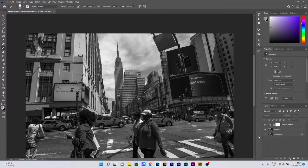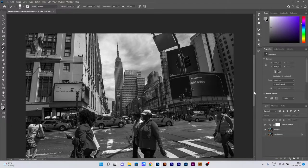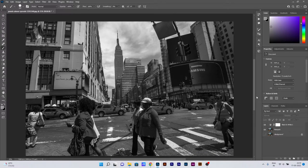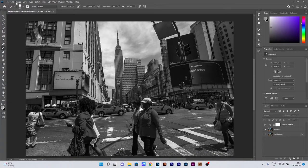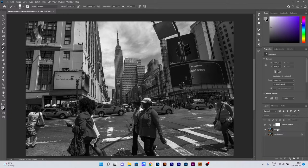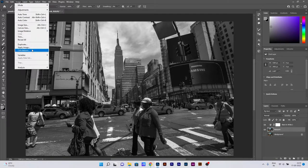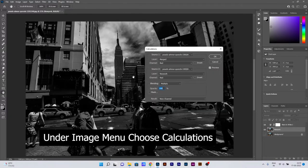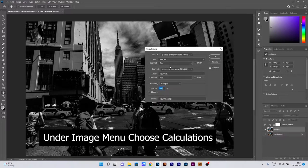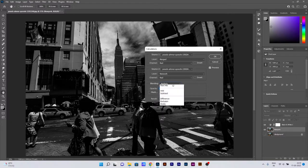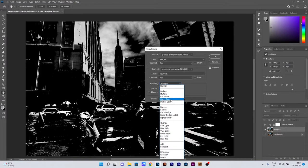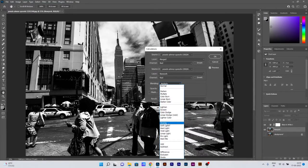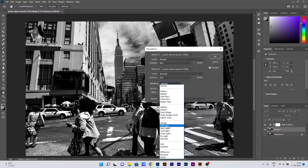There is also an alternative method which we can use to do the same thing. For that, we need to go to the Image menu and there we can see the Calculations setting.